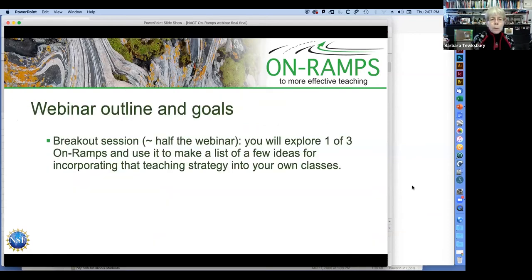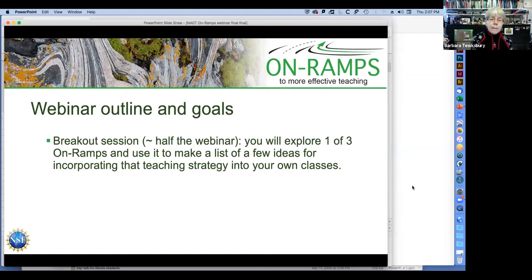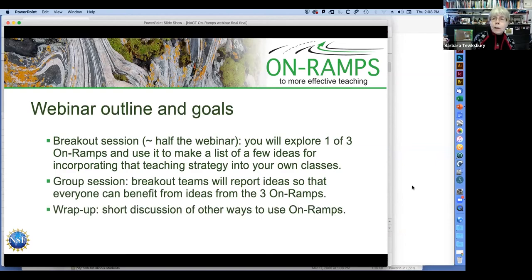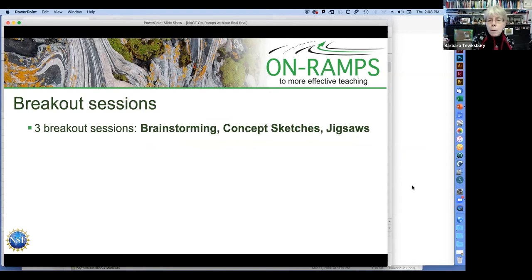In a moment, we're going to go into breakout sessions and you'll have a chance to explore one of the on-ramps. We were planning on doing three on-ramps, but we found out about 15 minutes ago that Phil is down with a bad migraine, so we're going to explore two of the on-ramps. You're going to use it to develop some ideas for your own classes, then get back together, and each of the breakout teams will report ideas so everybody can benefit from the discussions. We'll wrap up with a short discussion of other ways to use the on-ramps. The two on-ramps we're focusing on are the jigsaws on-ramp and the concept sketches on-ramp.